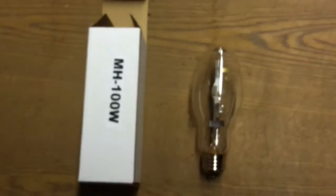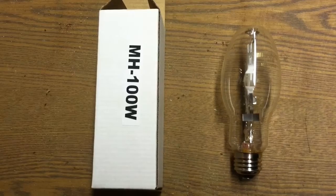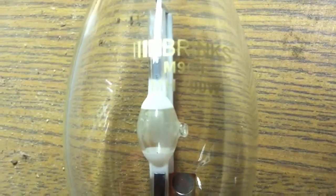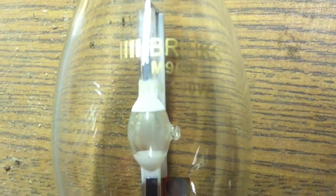But I don't have one like that. This is the only Brinks bulb I have. Well, this was a look at my Brinks 100 watt metal halide lamp. Thanks for watching.